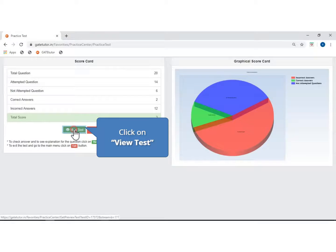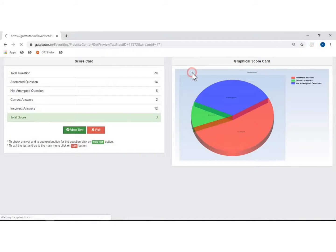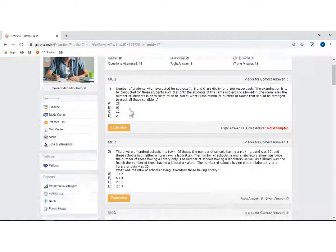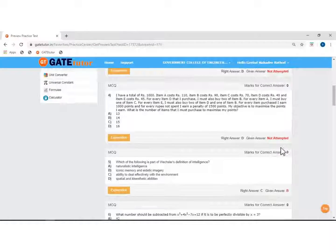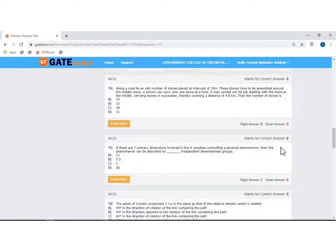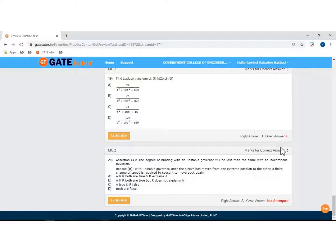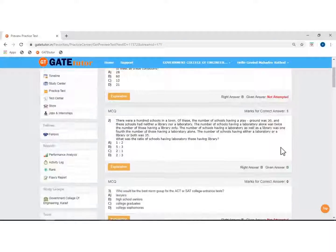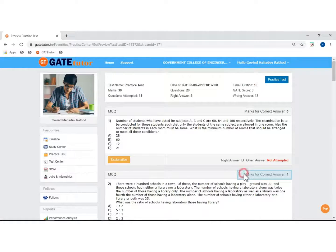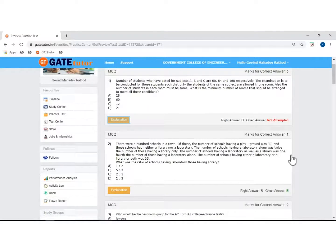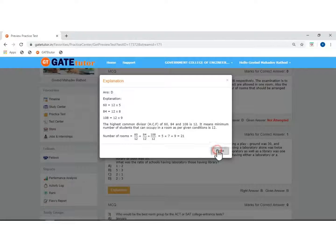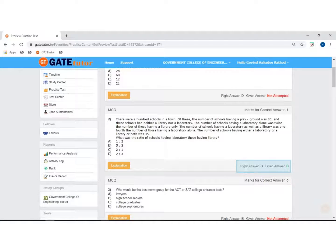Now click on view test to view this test. Click on leave. This is the practice test. Here you can see the marks given for your correct answer. From here you can see the explanation for the question — this is the explanation. Here you can see the right answer to the question as well as the answer given by you.